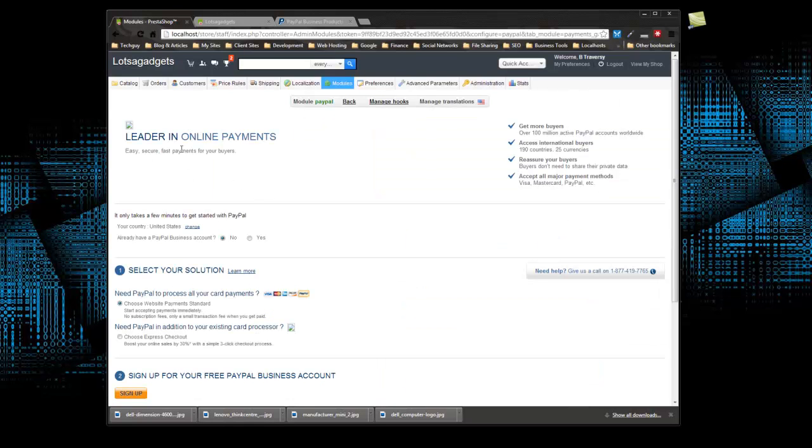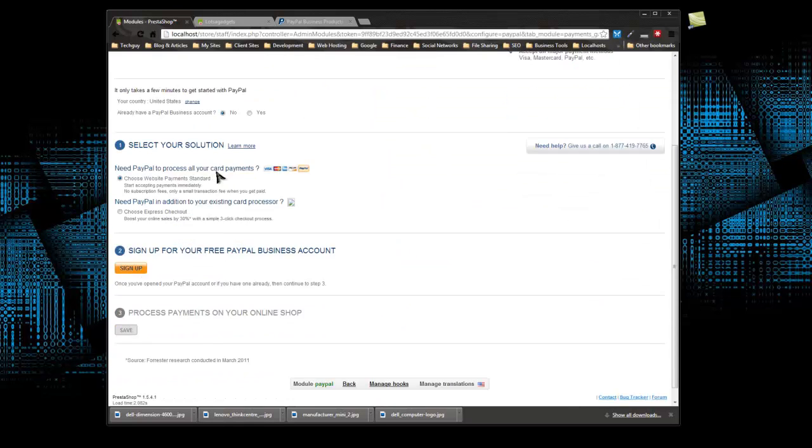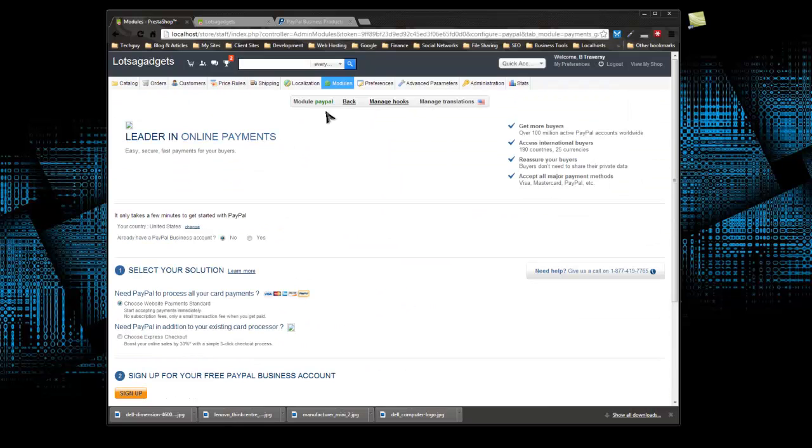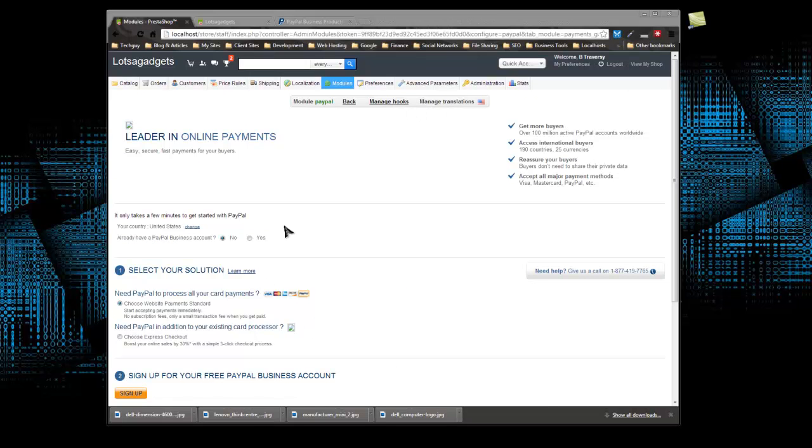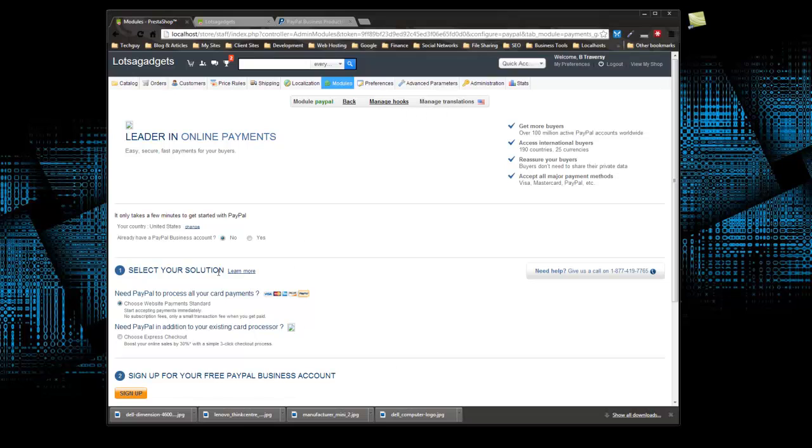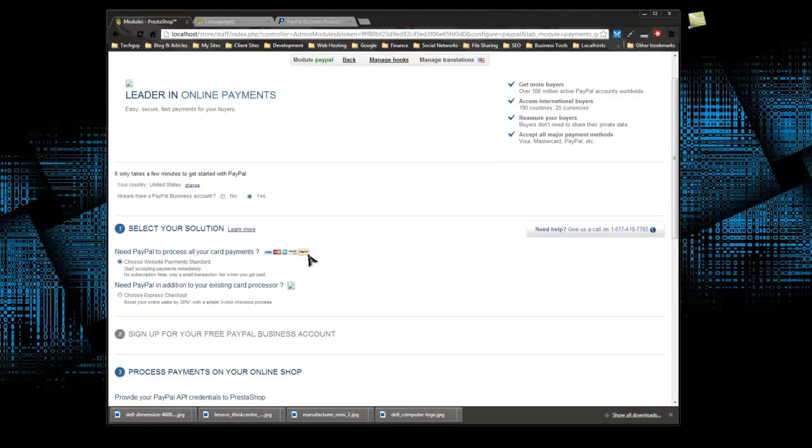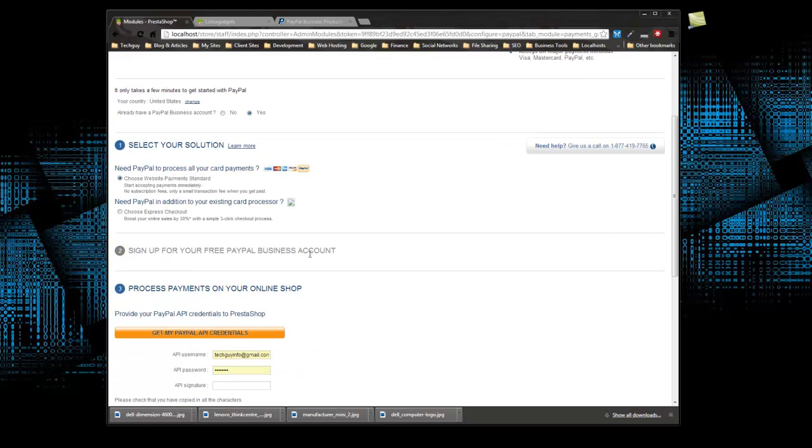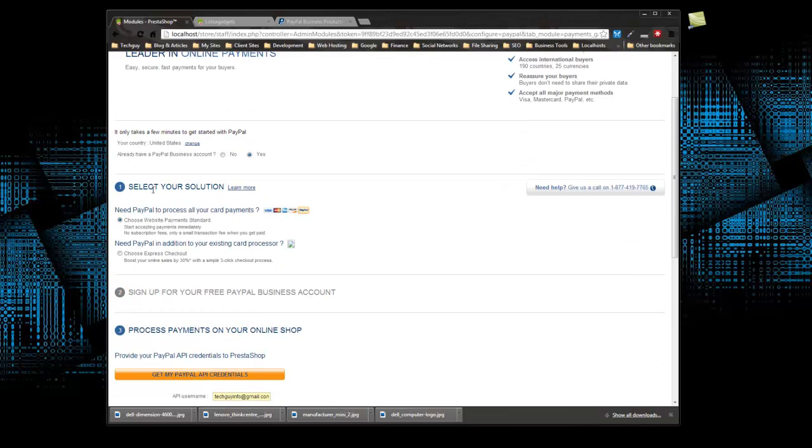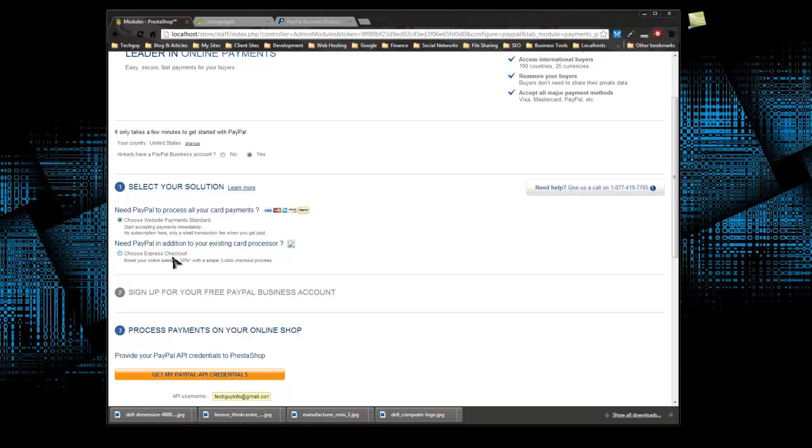All right, so this is where we can configure our PayPal account. We have some options here. We do have a PayPal account, so I'm going to click yes. Then we have this option which asks us if we need PayPal to process all credit card payments or if we need PayPal in addition to another processor. At this time we don't have any other processors, so we're going to keep this checked.